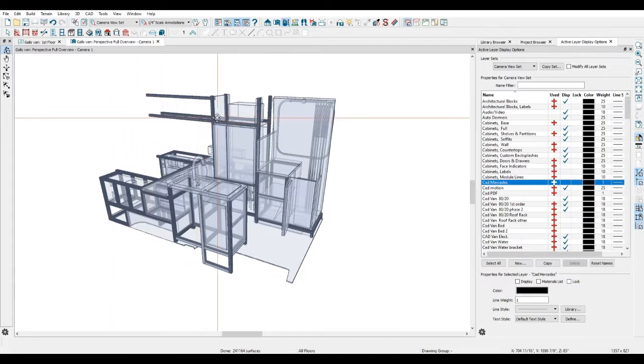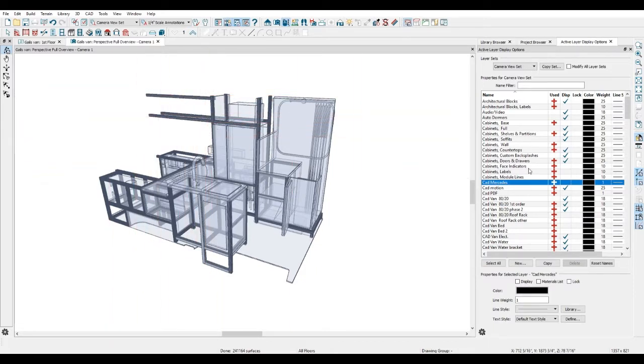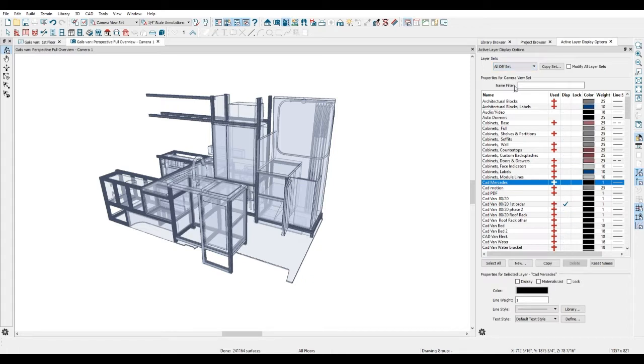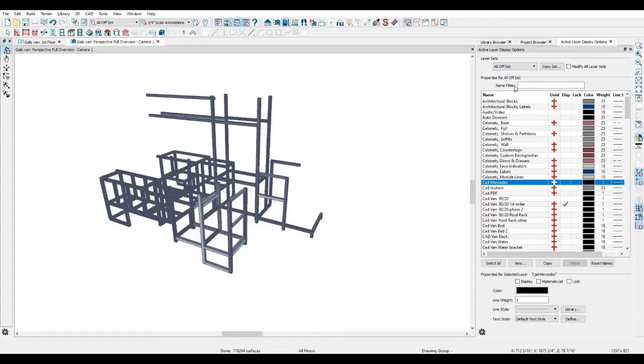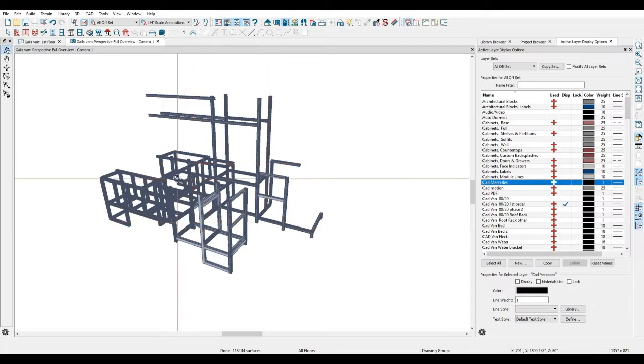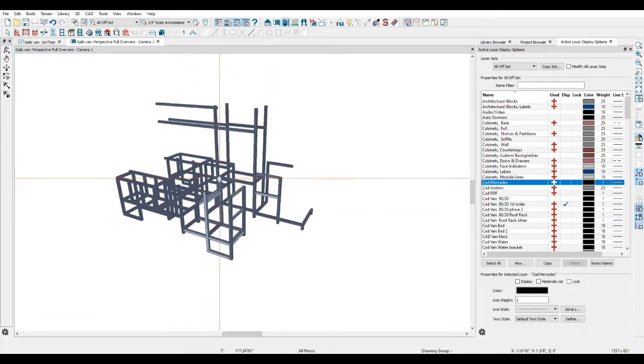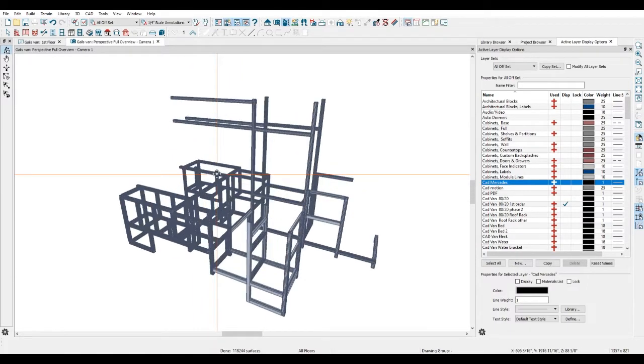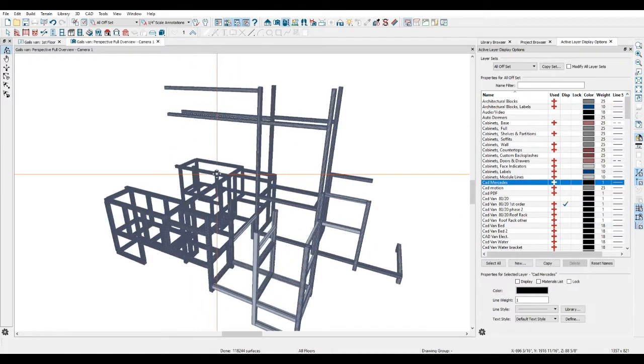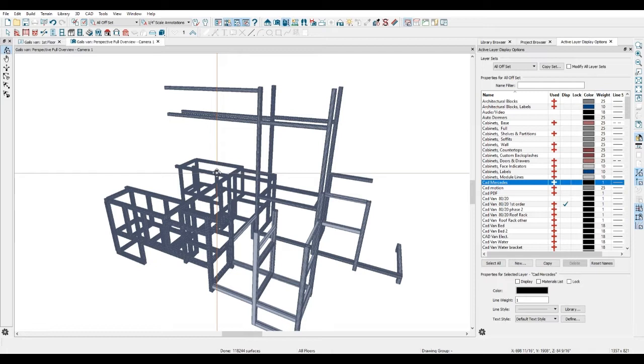So we're talking today about the internal framing, which is these dark lines. I'm just going to turn everything off except for the framing so you can see what we're doing here. This framing is all representative of aluminum extrusion that we're buying.